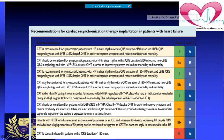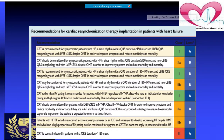CRT is indicated when several conditions are met: QRS width greater than 150 milliseconds, presence of left bundle branch block, ejection fraction less than 35%, and this persists even after optimal medical therapy. The goal is to improve not only symptoms but also to reduce morbidity and mortality.